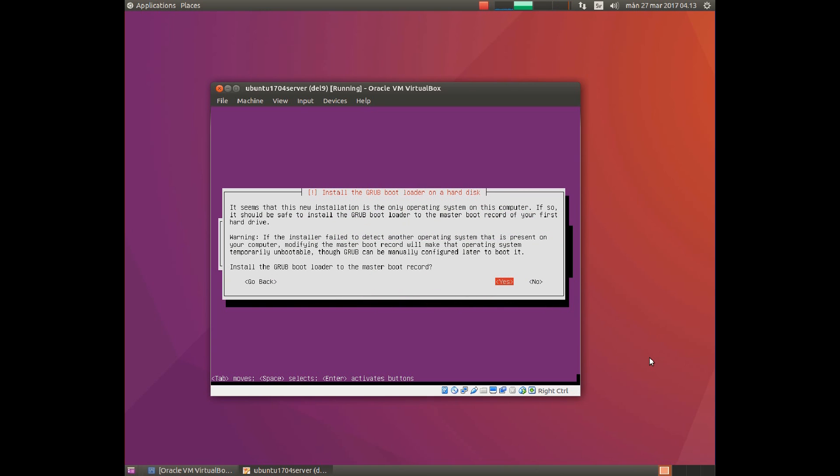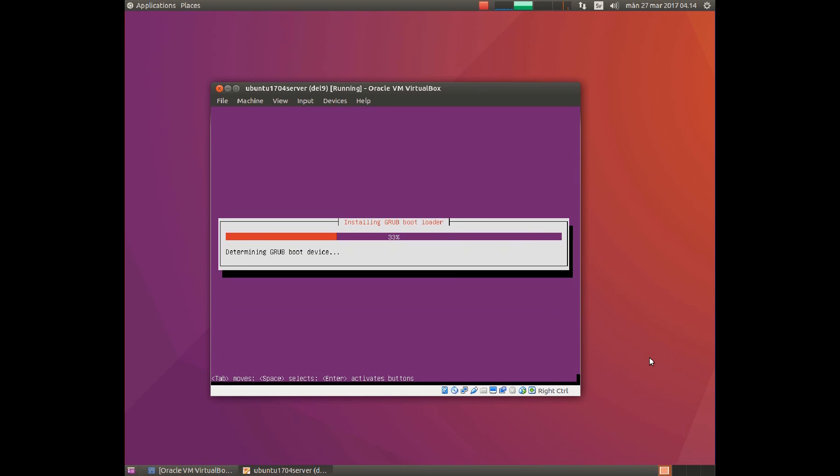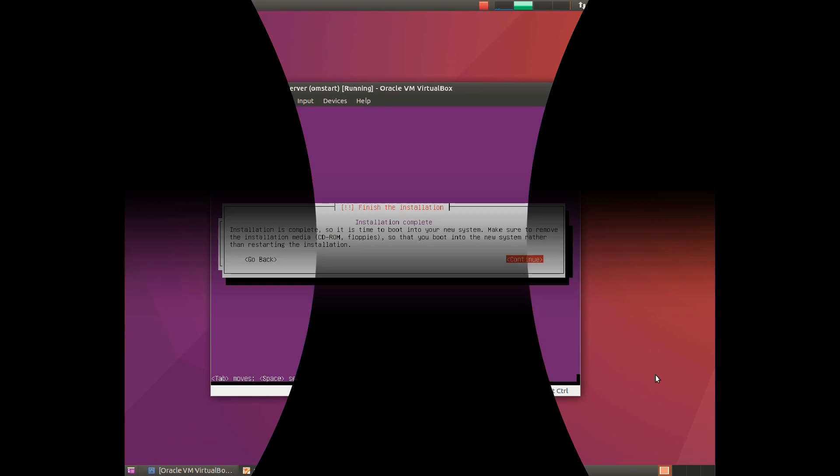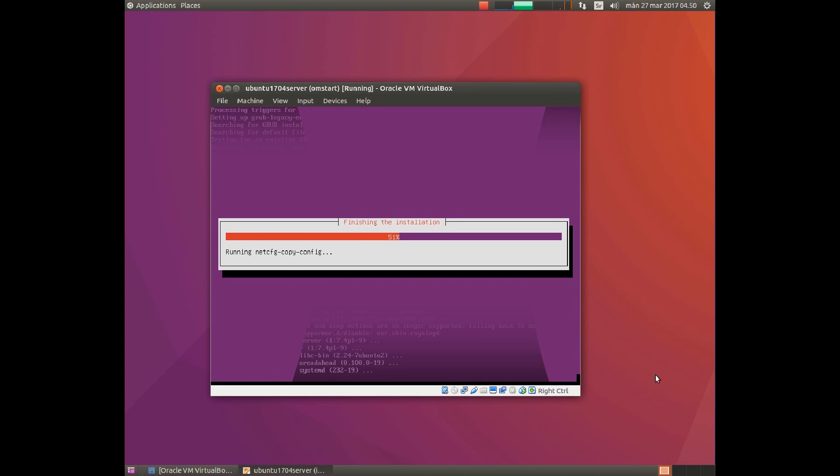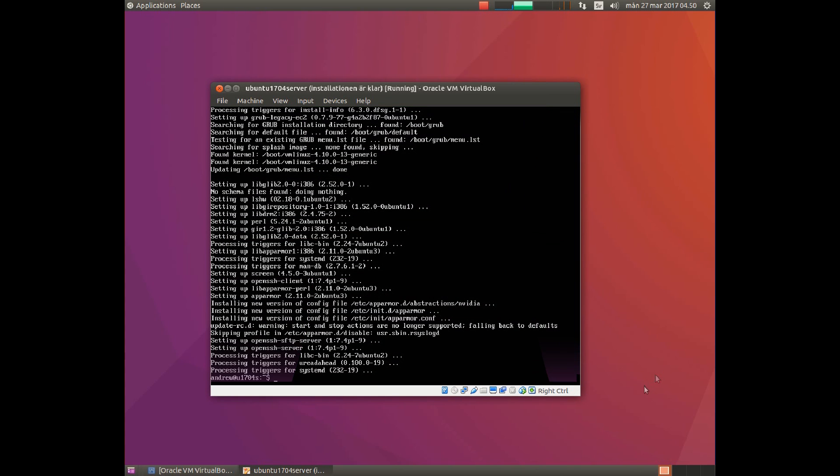Now we should install GRUB bootloader. Simply hit enter. Now remove the DVD from the DVD drive and hit enter to reboot your computer. I have now logged on the system and installed updates, and I have a working machine. Thanks for watching. Have a nice day.